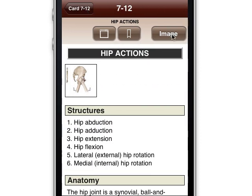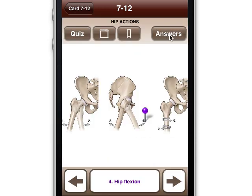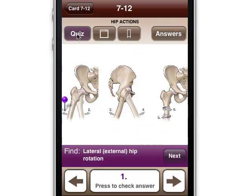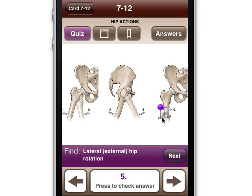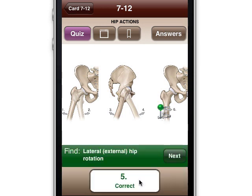If we want to actually quiz ourselves, we can start a quiz like this. We hit quiz and first it's going to ask us, in a sort of random order, where is the lateral external hip rotation motion. This is going to be functional more than structural anatomy, but whether we're looking at function or structure, the process of quizzing and testing yourself is the same. Let's see if we can figure out the lateral external hip rotation — let's say it's five. We'll click there and check — we got it correct.